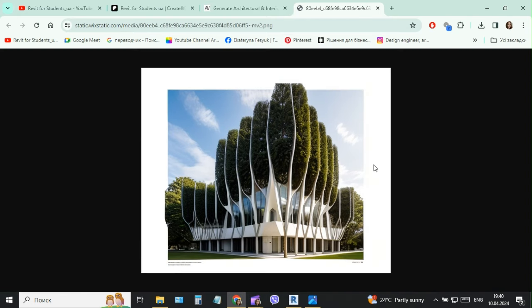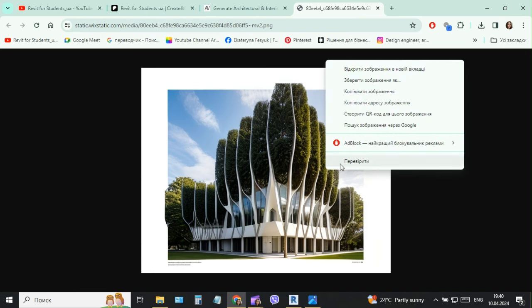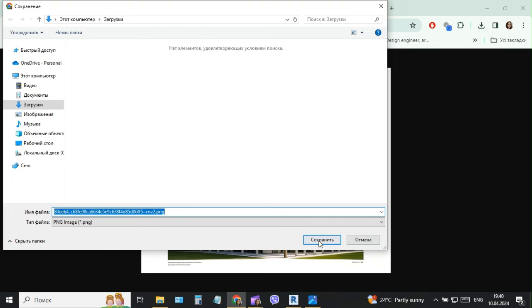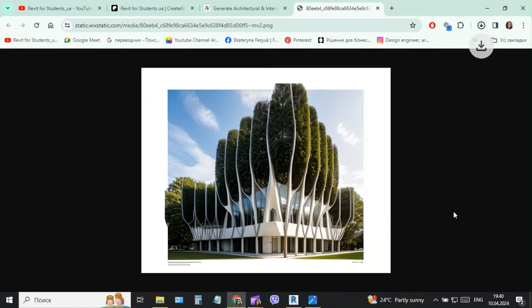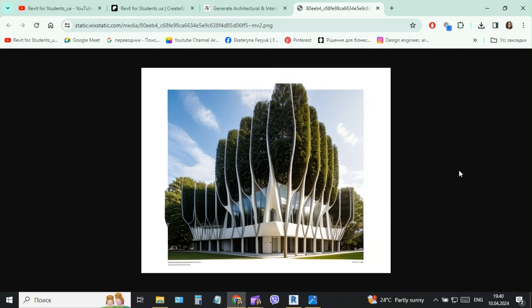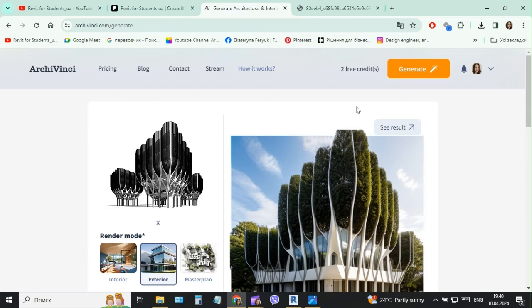Then we click see the result and this is one of the results of the rendering process in ArchiVinci.com.